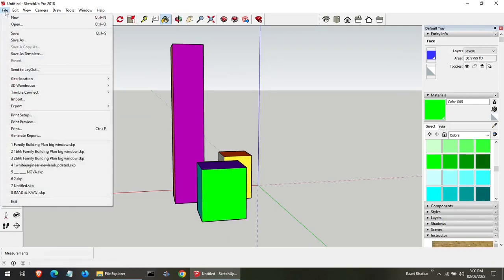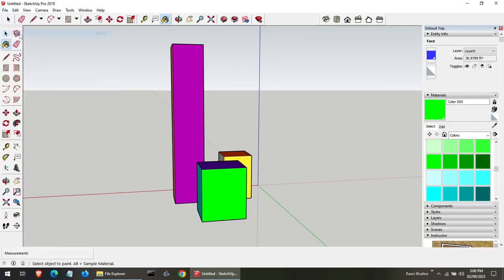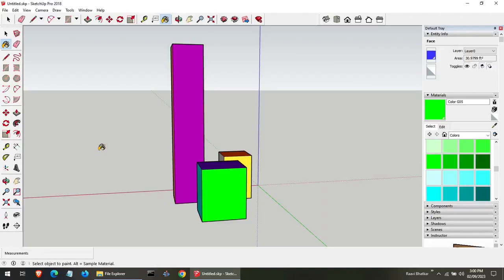Don't forget to save your masterpiece. Sketchup lets you save your progress, so you can come back to it whenever you like.